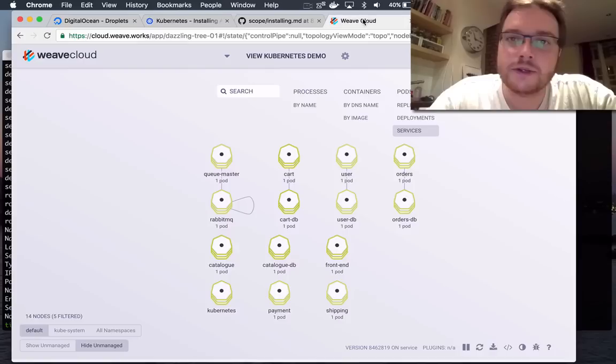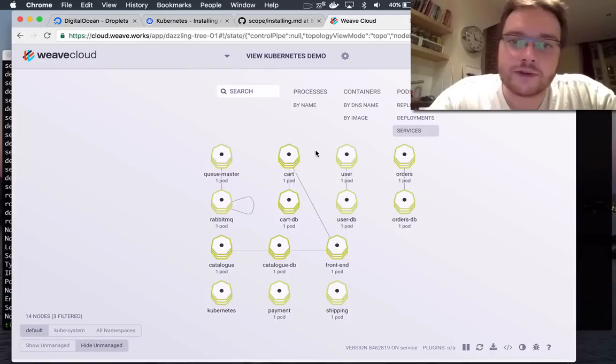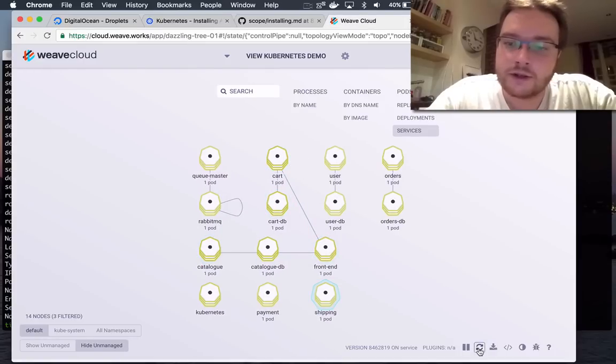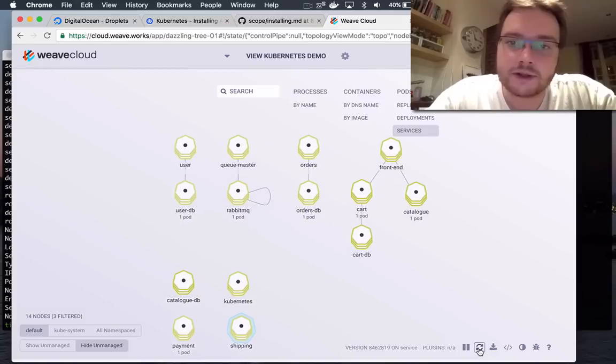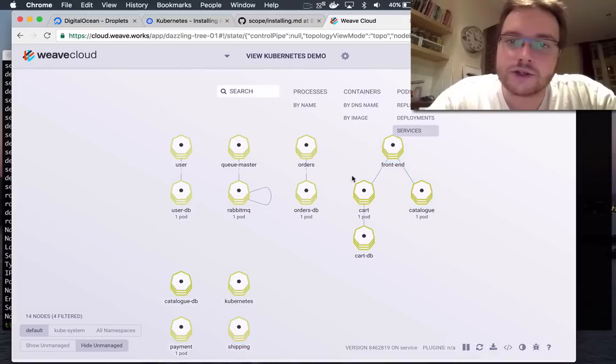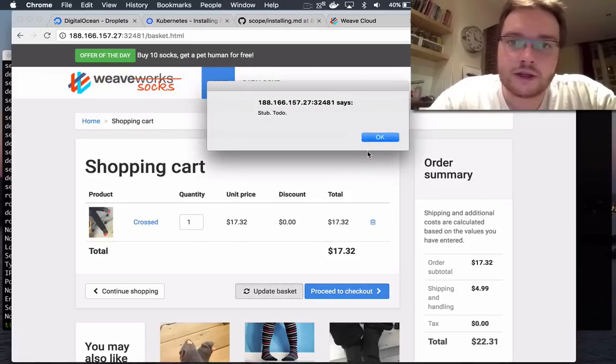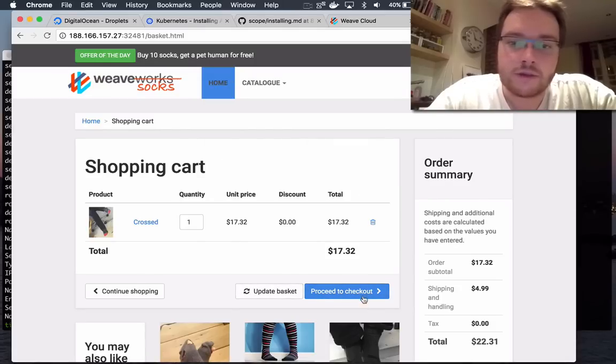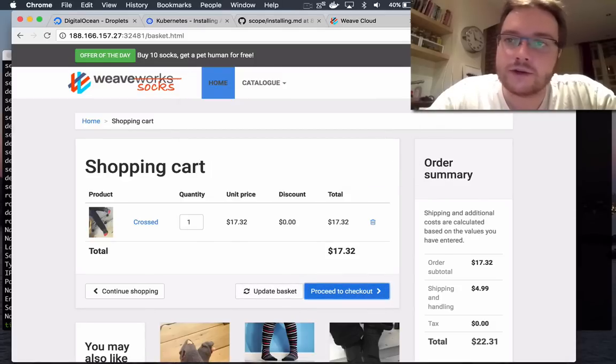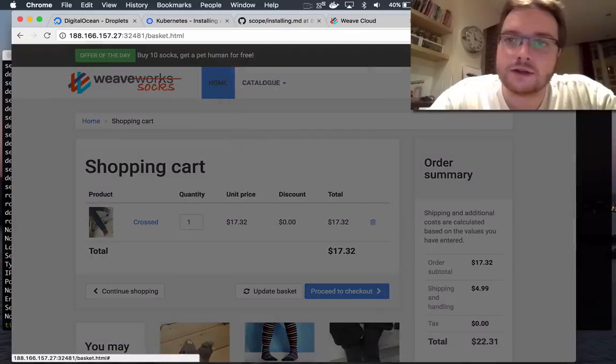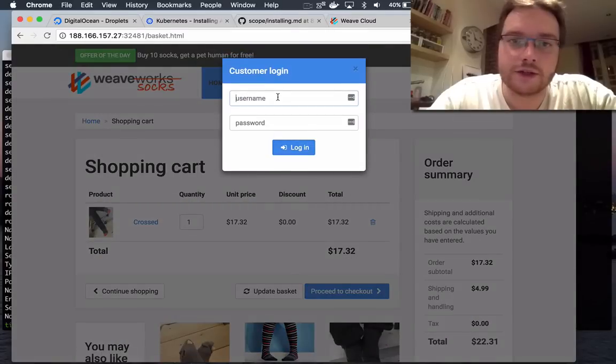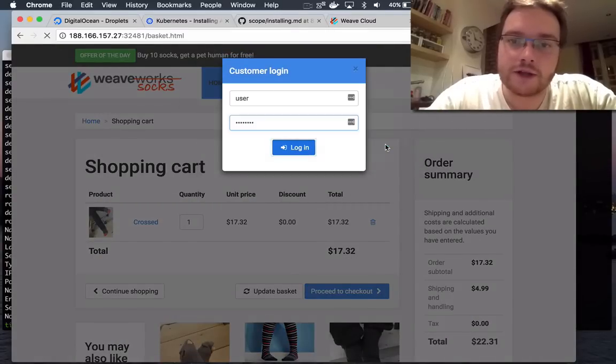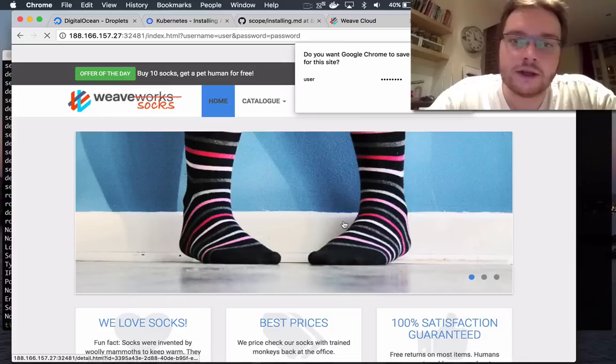So what you can see is that inside Weave Cloud, these pieces are joining up. If you click this button, you can see a structure is starting to form. So let's actually proceed to the checkout. Oh, I have to log in. So if I log in, it should interact with some different parts of the application. I'm logged in.